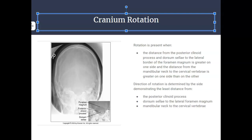Let's talk about cranium rotation in the Towne method. It is a little bit easier to detect because we are taking it as an AP projection. Head rotation is demonstrated on an AP axial projection if the distance from the posterior clinoid process and the dorsum sellae to the lateral border of the foramen magnum is greater on one side, and the distance from the mandibular neck to the cervical vertebra is greater on one side than the other.